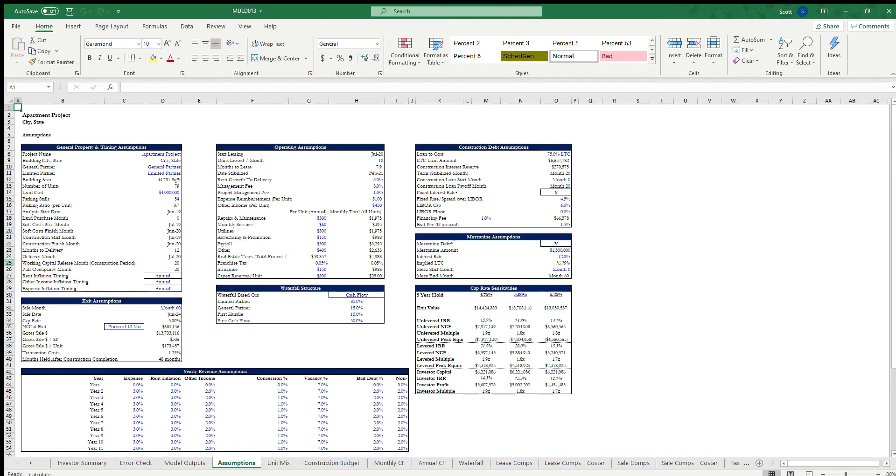There are a couple kinds of concessions that we're going to go over today. We're going to start with the most common one that you'll see out there and that is free rent.